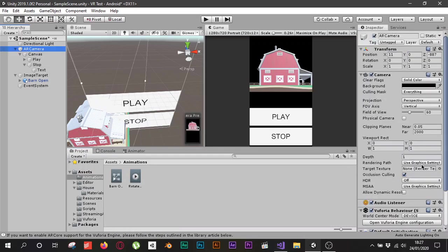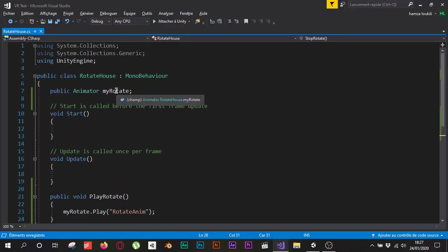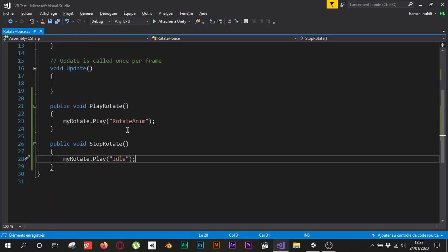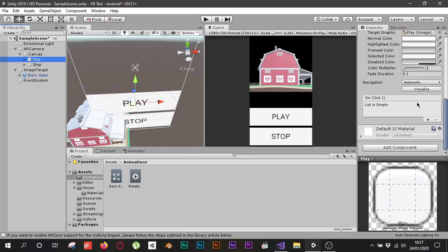Back in Unity, I'll select the AR Camera and scroll down to see the RotateHouse script component. It has the public Animator variable I created. I'll click the barn house — the one I added the animation to — and drag it into that variable slot. Now the script has access to the animation and can call PlayRotate to rotate and StopRotate to idle.